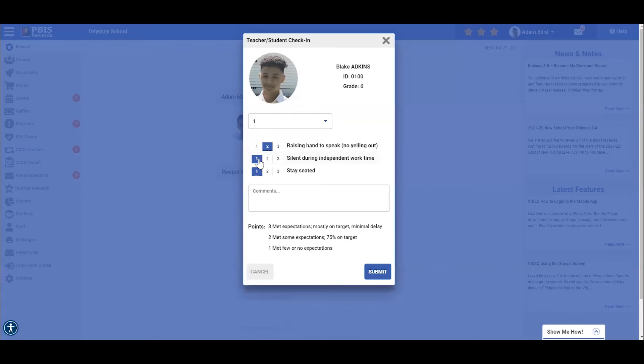We now need to rate Blake on his final goal, stay seated. While Blake may have had some issues with talking and yelling out in class, he stayed seated during the entire class period. Since he did such a great job with this goal, we are going to give Blake three points by selecting the three right here.